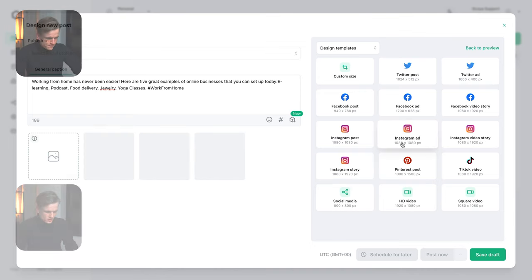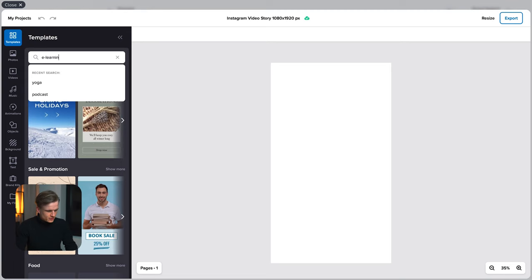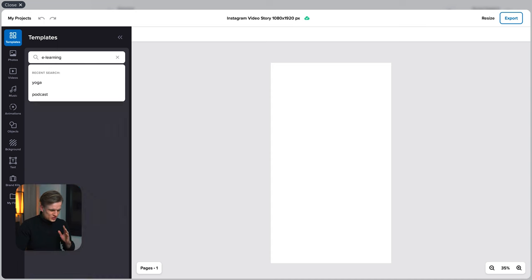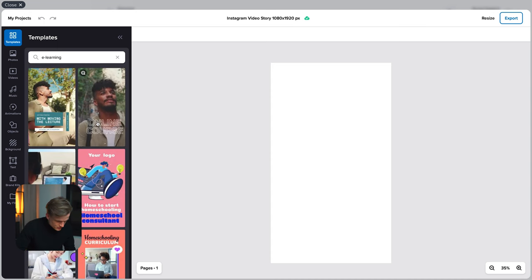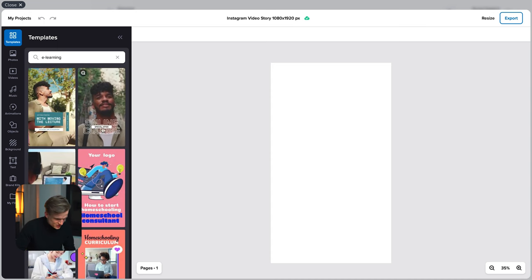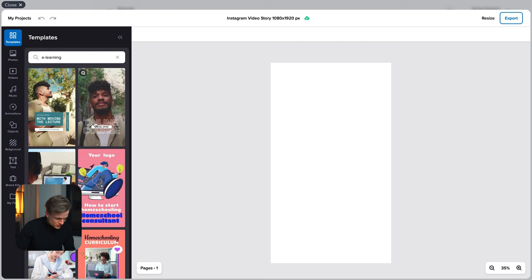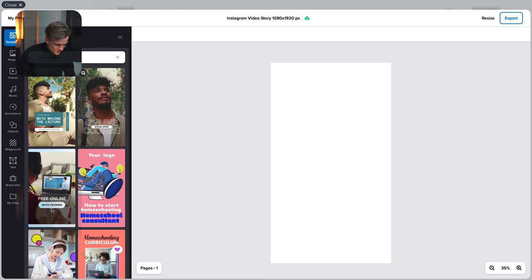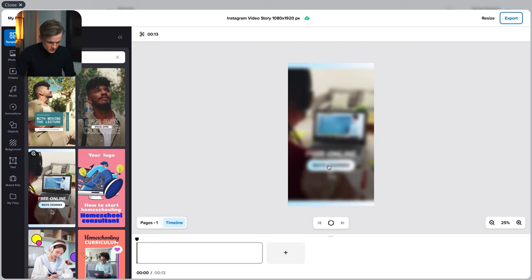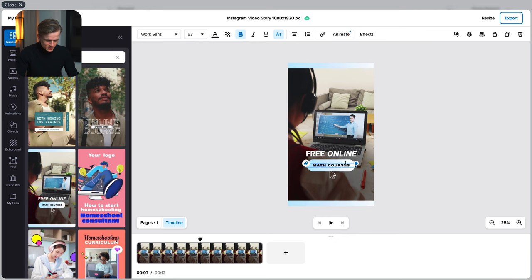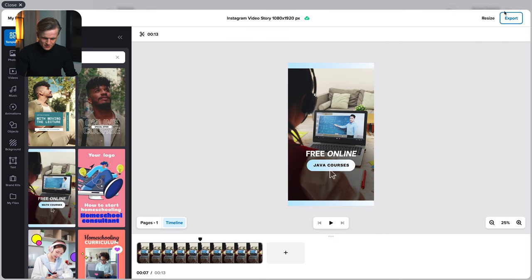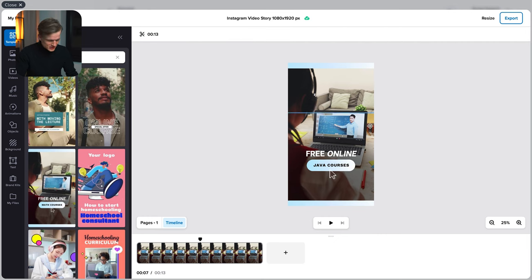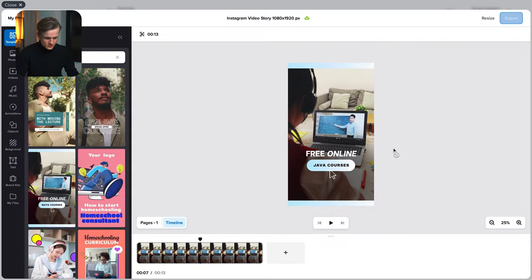Again Instagram story. E-learning. I'm not sure what it's going to give actually. Online course, I feel like this is a bit too general or it's too personal, but maybe this one. This actually worked great. I like the animation but we're going to change the math to Java, some development courses. You know like keep people interested. And the video doesn't really match. We could replace the video with something else, but for now I'm just going to export it.